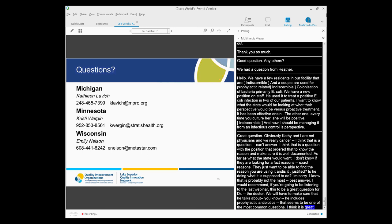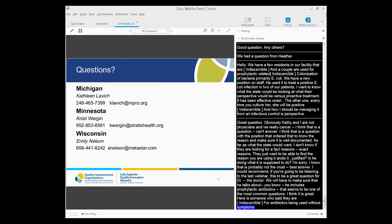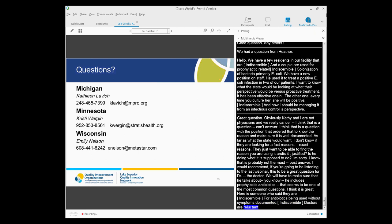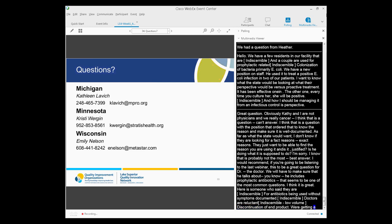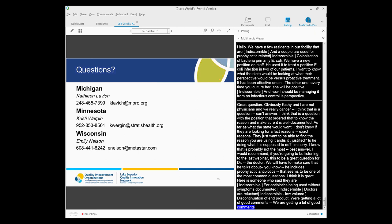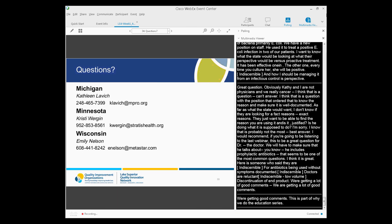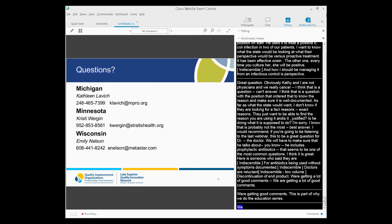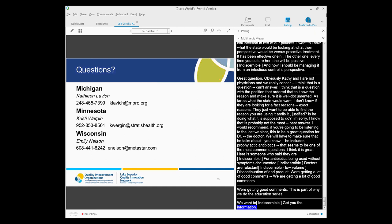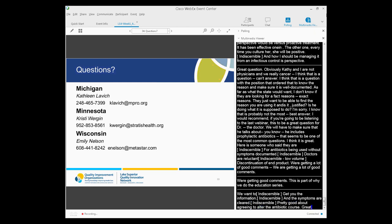One participant notes they got cited for antibiotics being used without symptoms documented. Another comment notes that doctors are reluctant when staff contact them to share the lack of symptoms, but they are documenting the rationale for discontinuation or continuation of antibiotics. Many participants have broad experience with this issue, which is reflected in the chat discussion. This is part of why we hold these educational sessions — to have you ask questions and share with each other, and to help us understand what information you really need.